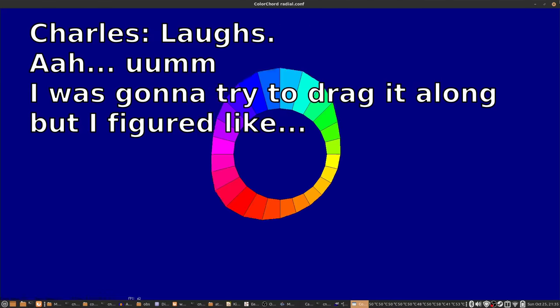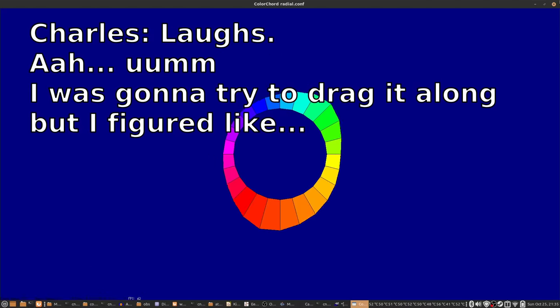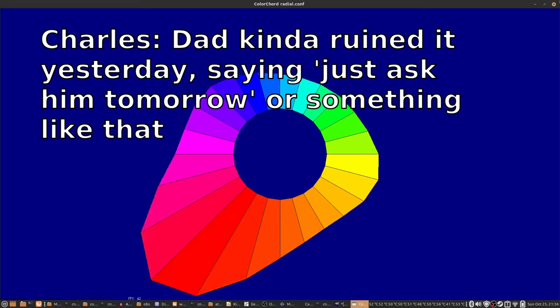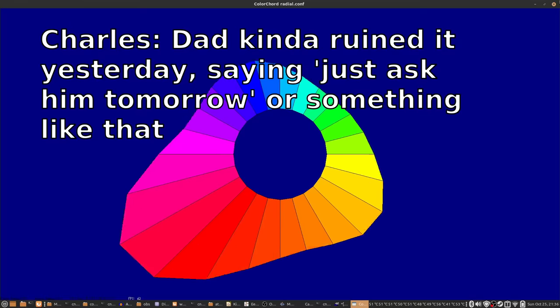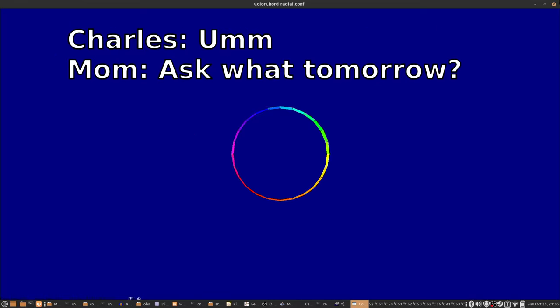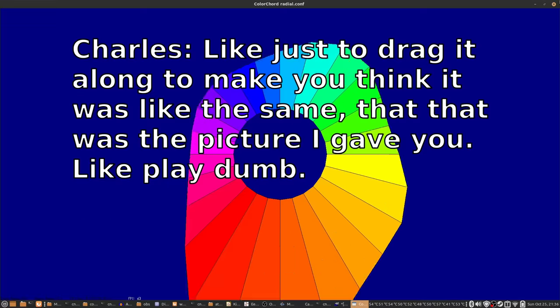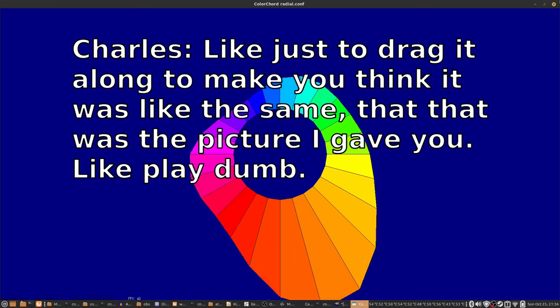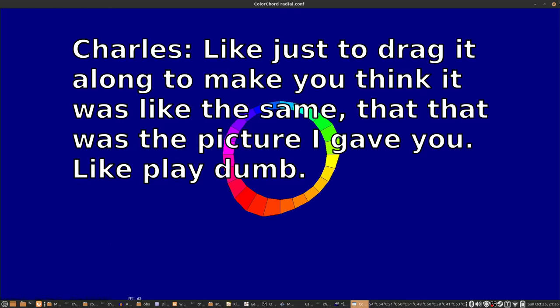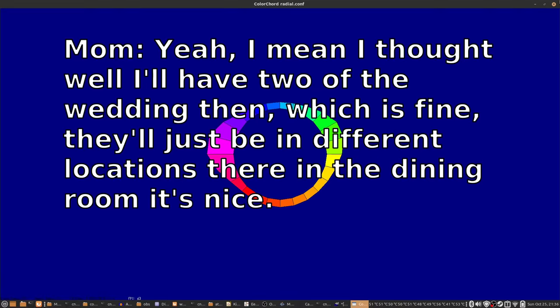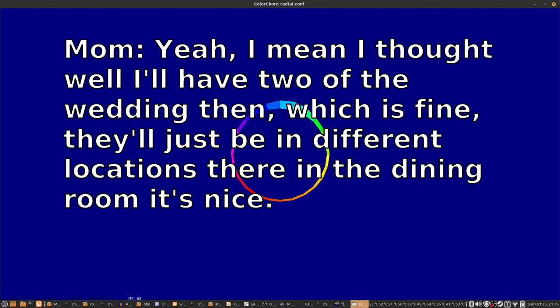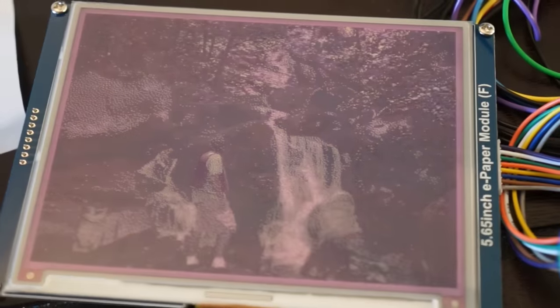I was going to try to drag it along, but I figured Dad kind of ruined it yesterday with saying just ask him tomorrow or something like that. Ask what tomorrow? Like, just to drag it along to make you think that it was a different, the same, like that was the picture I gave you? Like, play dumb? Yeah, I mean, I thought, well, I'll have two of the wedding then, which is just fine. It would just be two different locations there in the dining room. That's nice.